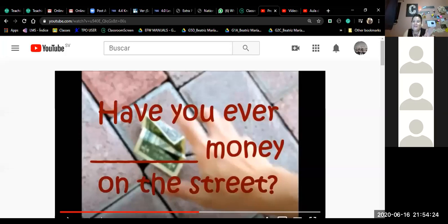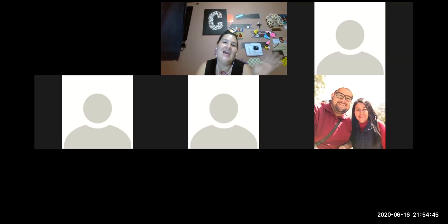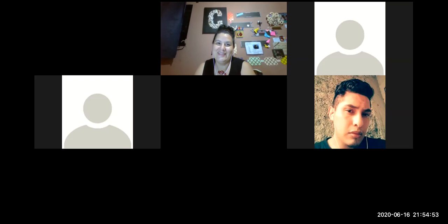Well guys, this was our activity for today. I had fun — I feel like I'm going back to normal with my voice! Thank you so much for joining in as always. I will see you tomorrow with another topic. Good night, bye guys!